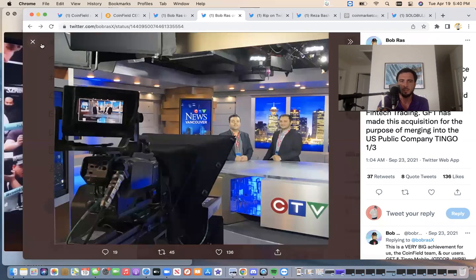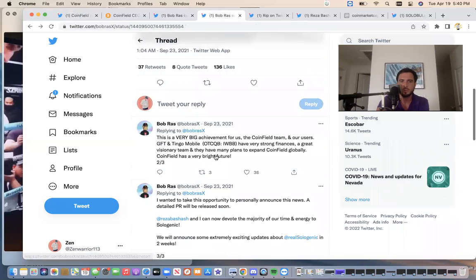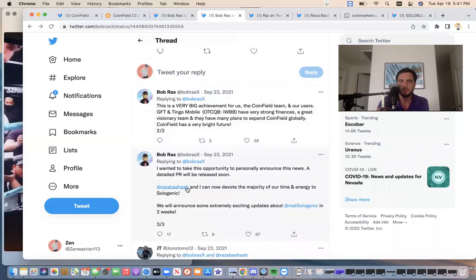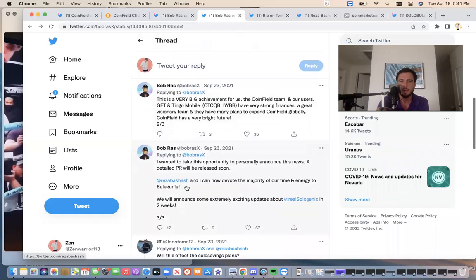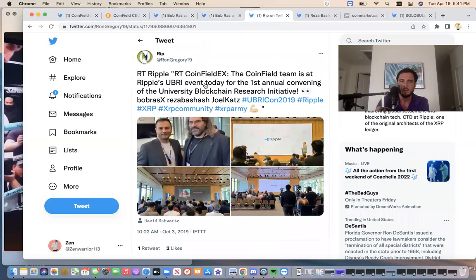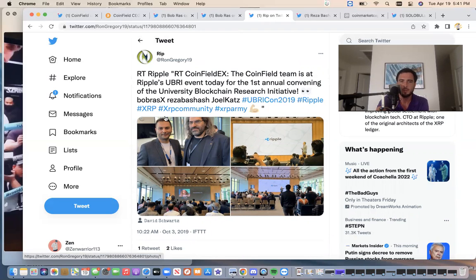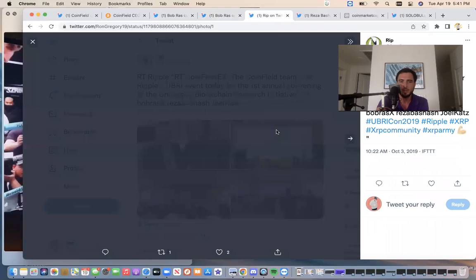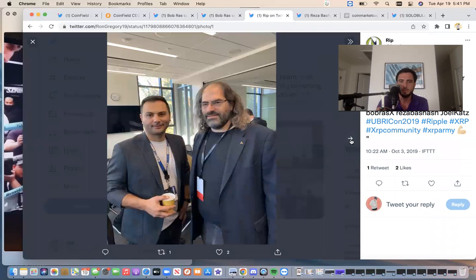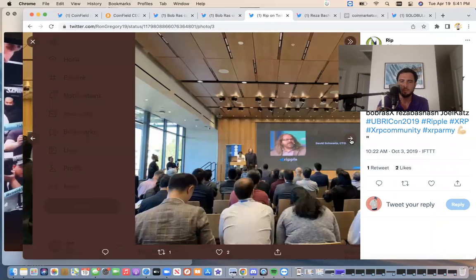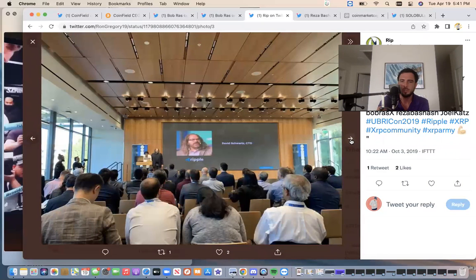So coinfield was a successful product and successful. And basically they moved on from coinfield. So they wanted to take this opportunity to personally announce that now him and Reza can fully devote the majority of their time and energy to sologenic. And they're going to be announcing tons of updates for sologenic in weeks. This is September 23rd. Coinfield team is at Ripple's UBRI event. The first annual event. Bob Ross, Reza, Joel Katch were all there. Coinfield team. They moved on from coinfield to go on and create sologenic.